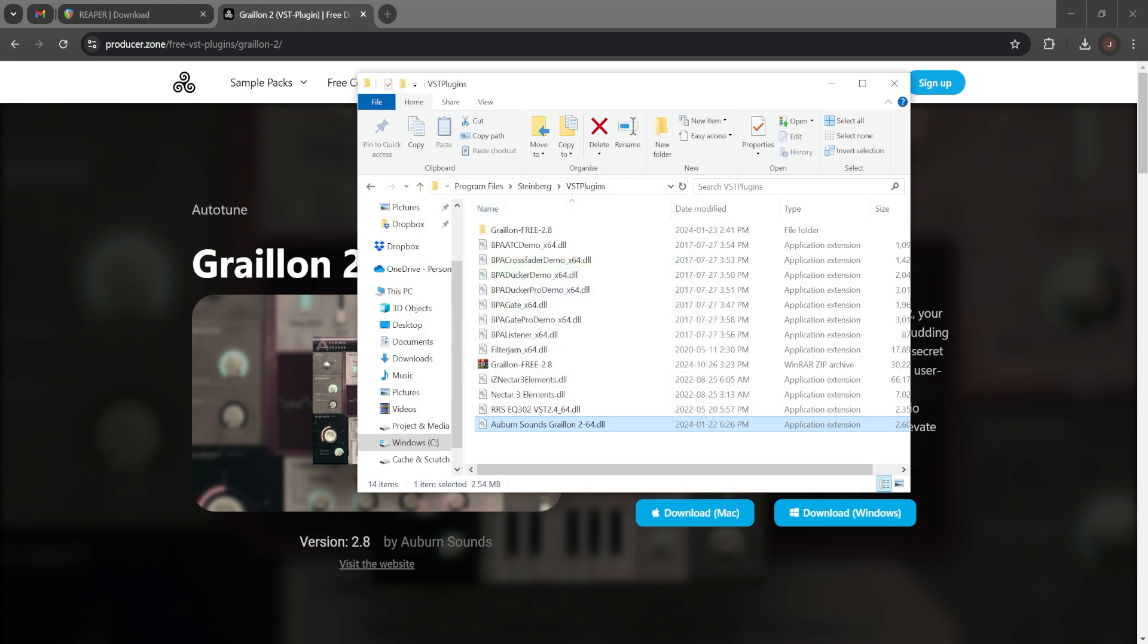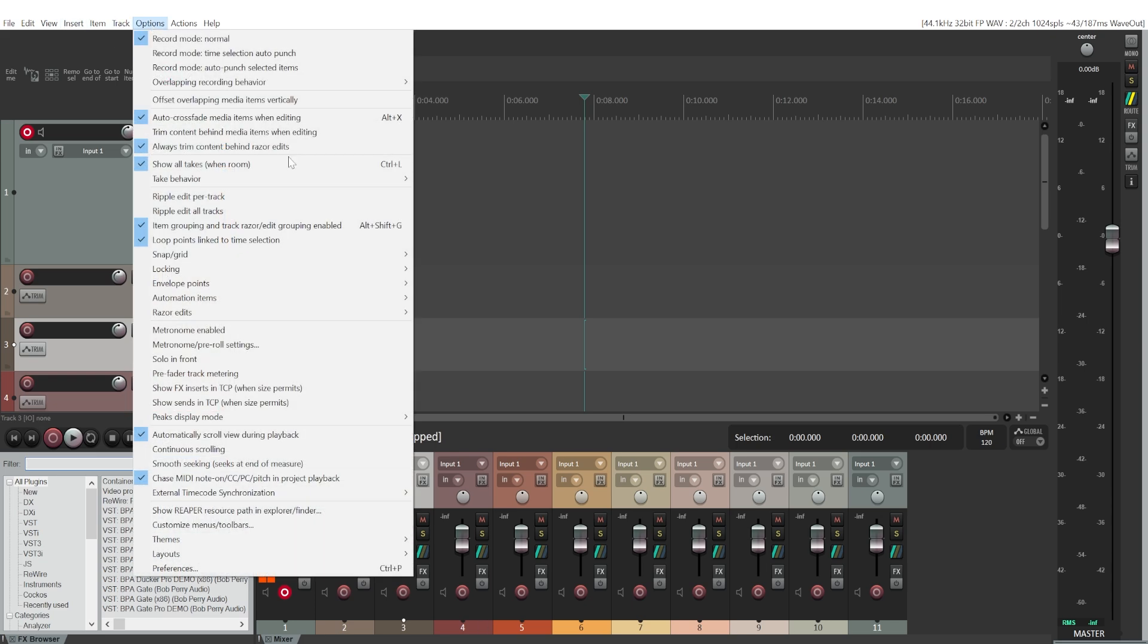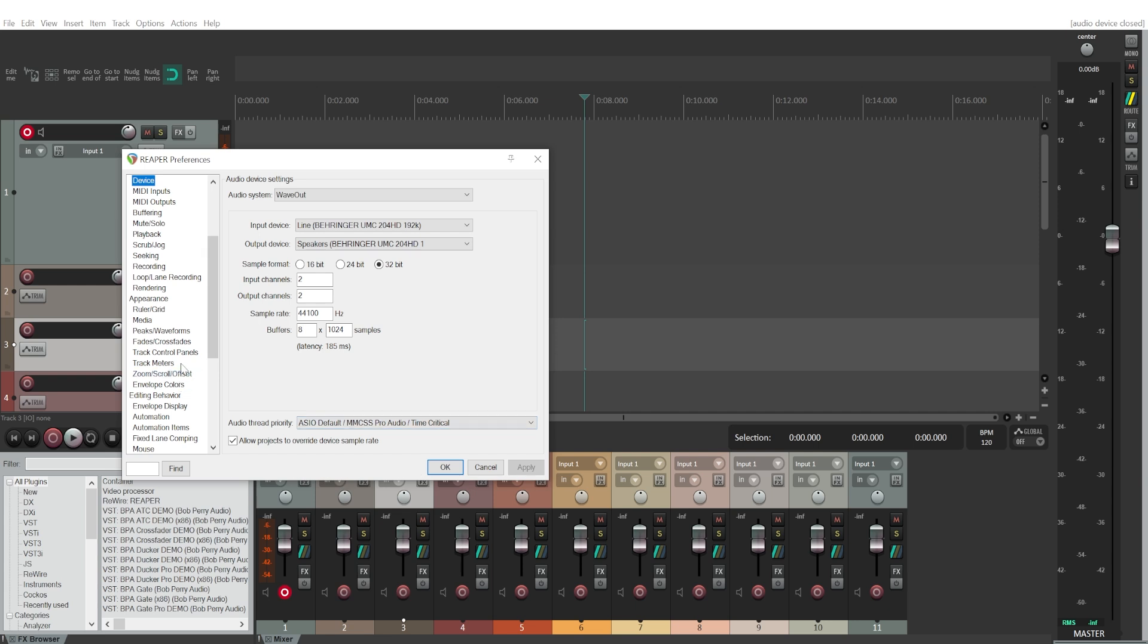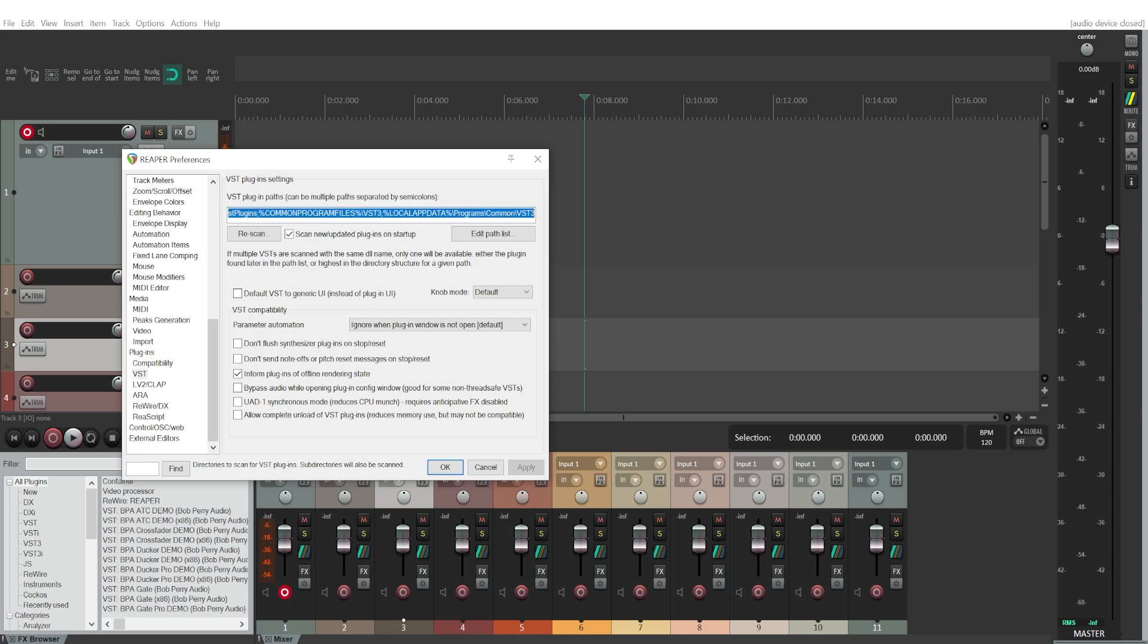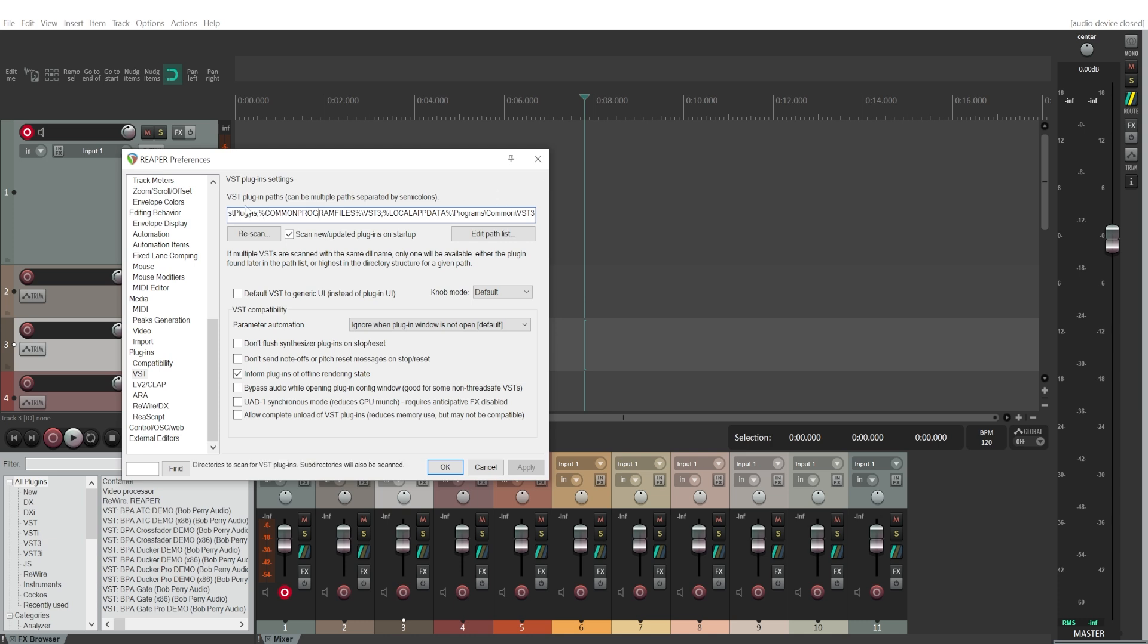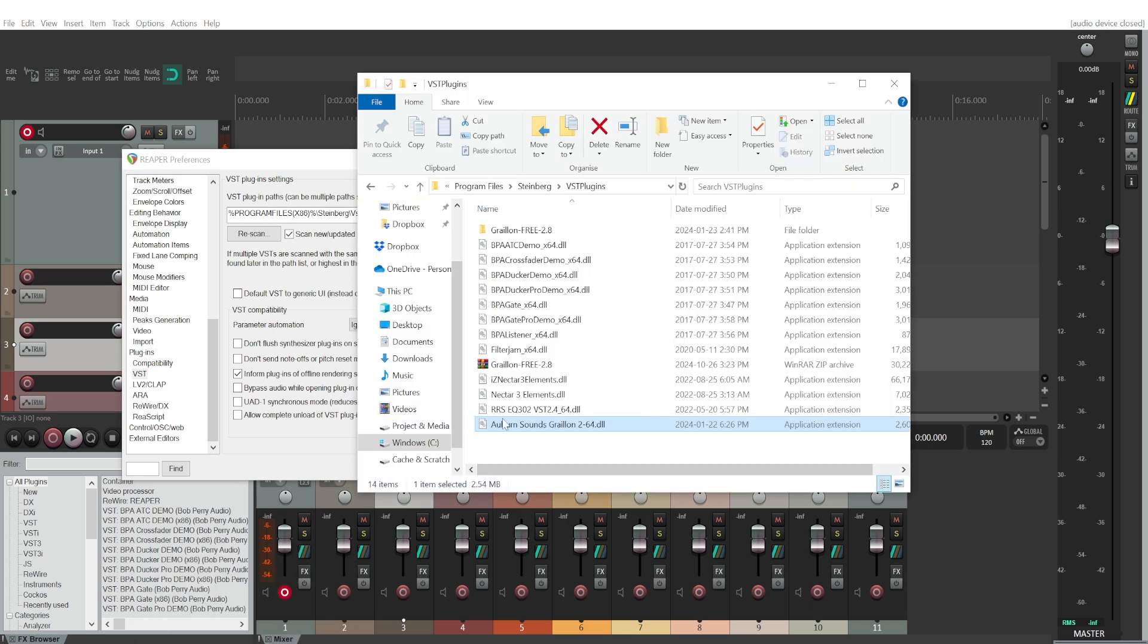Because now let's go to Reaper. We'll go to Options, Preferences, and then VST plugins. Essentially, you have to install your plugin into the folder that is chosen right here, the VST plugin path. For me, my path is Steinberg VST plugins. That's why I chose to install it right here in this folder. For you,